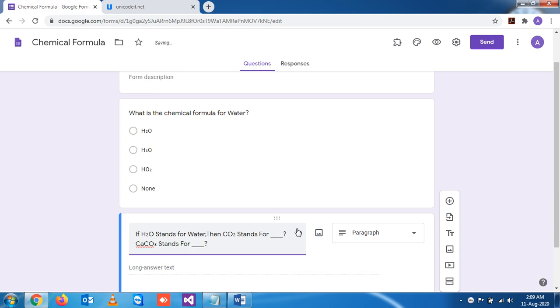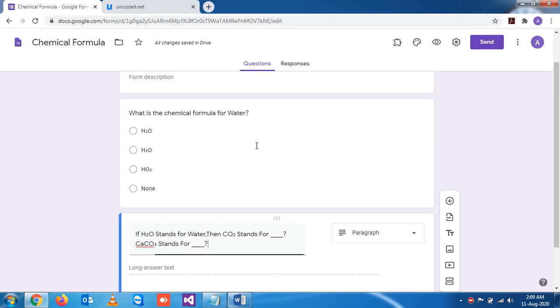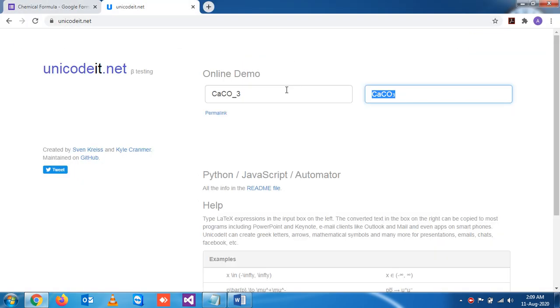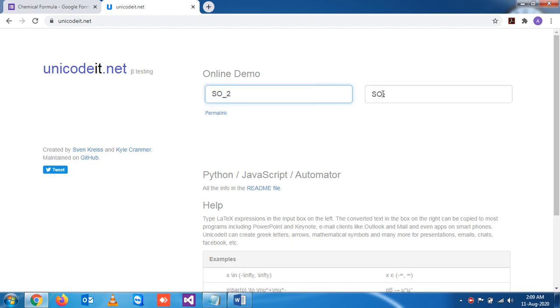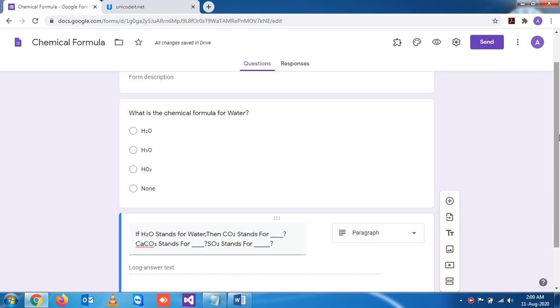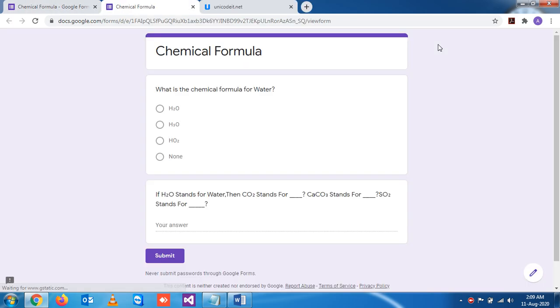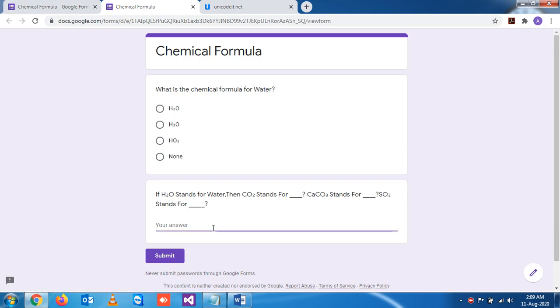Similarly, the last one: SO2, that is sulfur dioxide. This is one simple question I have made. You can see in the previous section the preview, and you can write your answer.